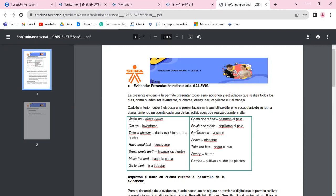Acá tienen una lista abreviada, corta, de algunas de las actividades que hacemos a diario: wake up, get up, take a shower, have breakfast, brush one's teeth, make the bed, go to work, comb one's hair, brush one's hair, get dressed, shave, take the bus, sweep, garden. Eso son algunas. Hay otras que son las actividades deportivas, están otras que son los hobbies, los pasatiempos, están otras que están relacionadas con estudiar, trabajar.